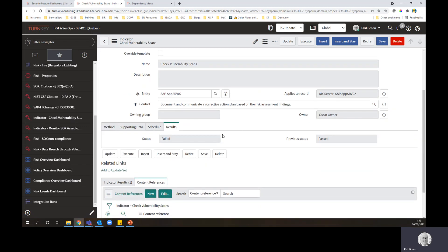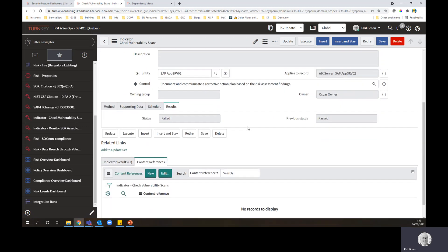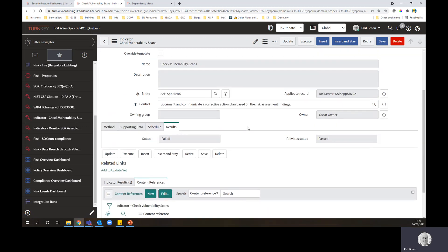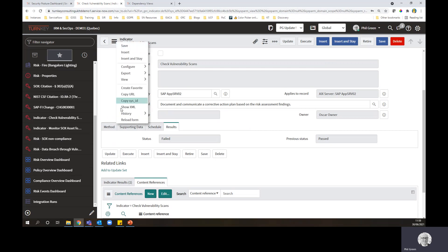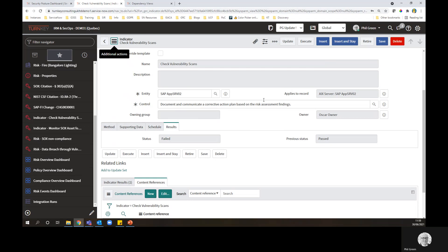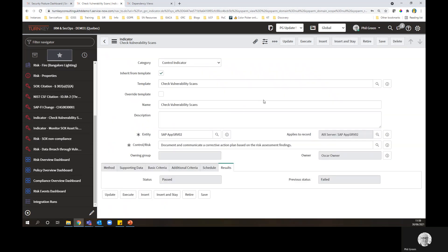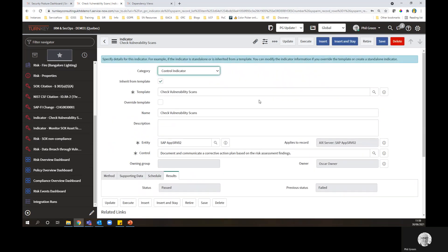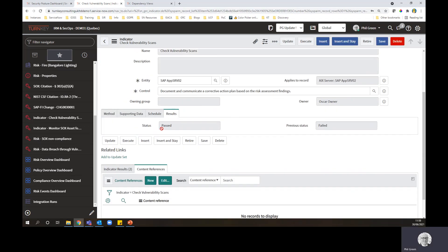So this will take a little bit of time, a few seconds normally. This is one record. Of course, you know, in an automated indicator run, you can have thousands, tens of thousands, hundreds of thousands of indicators running, all doing various checks.